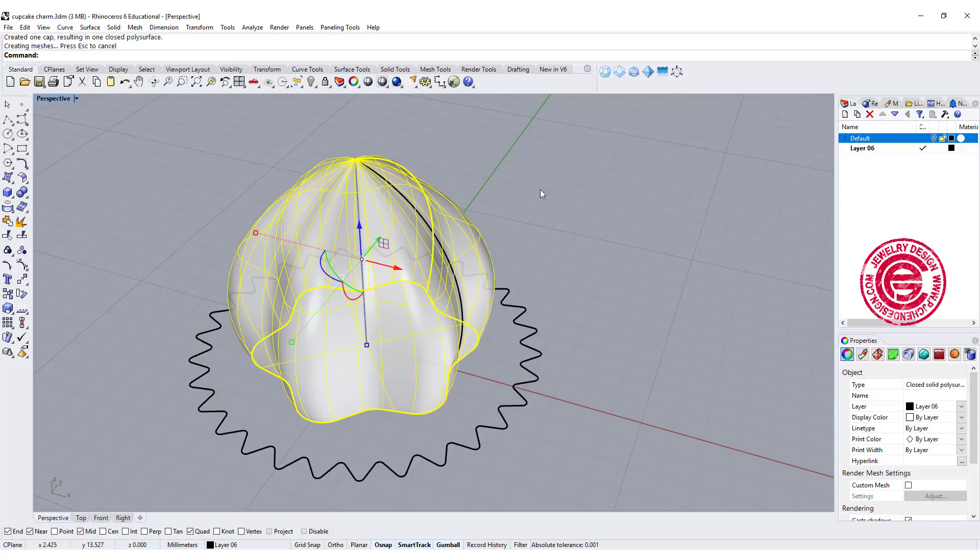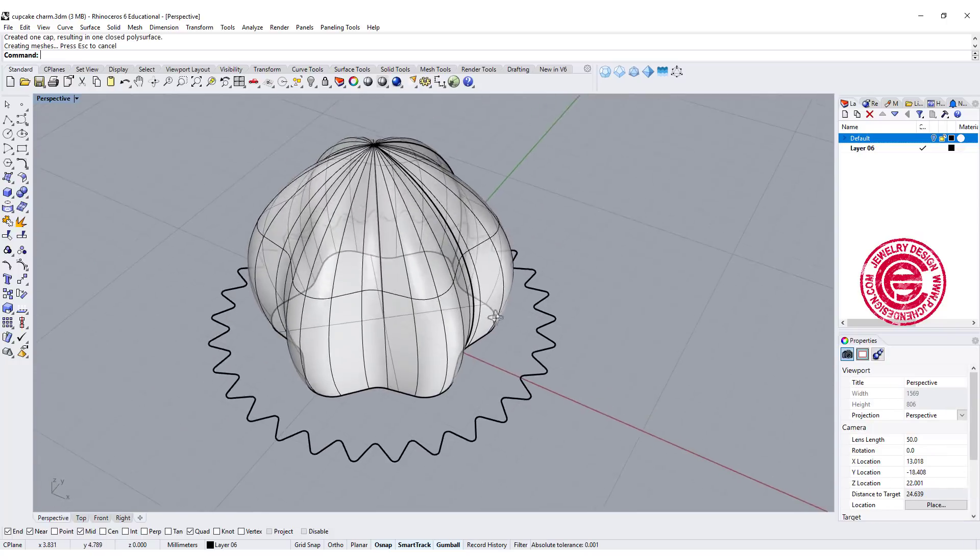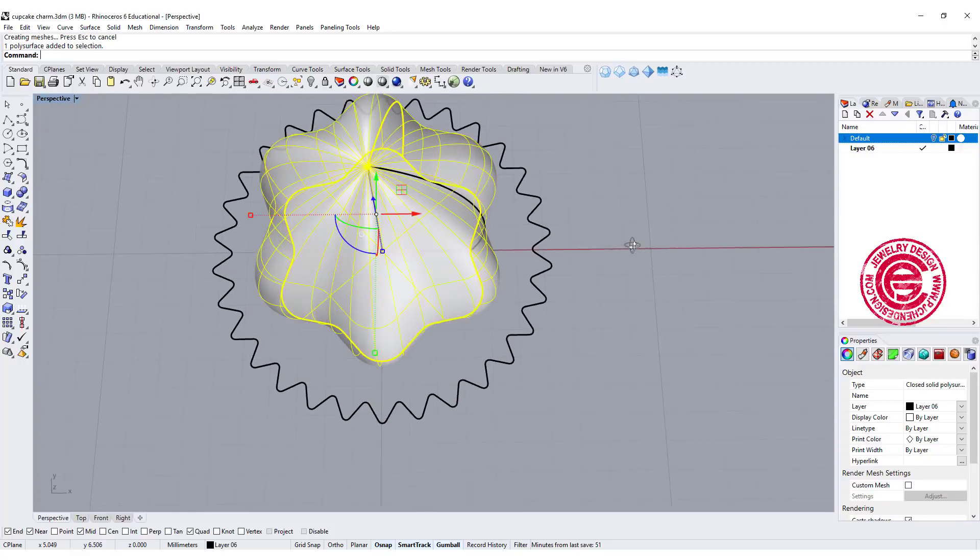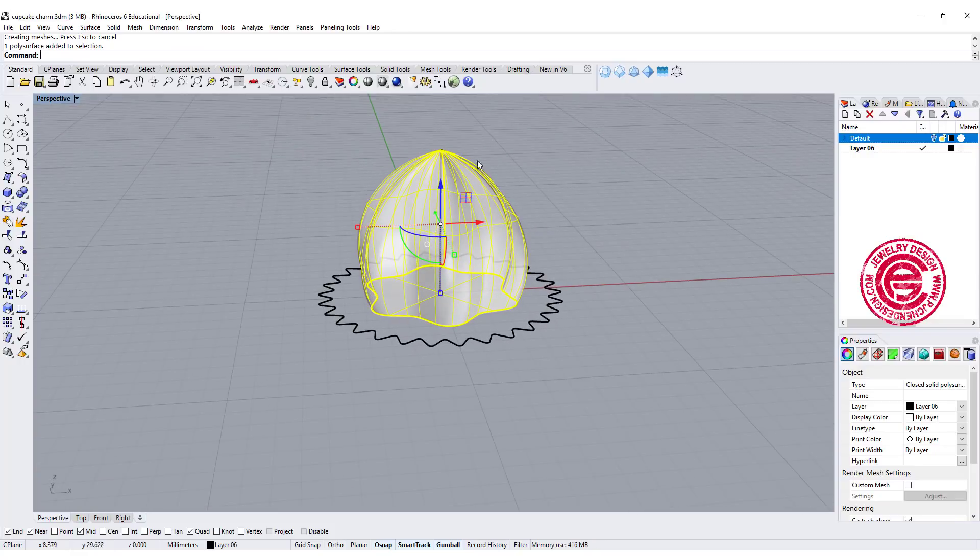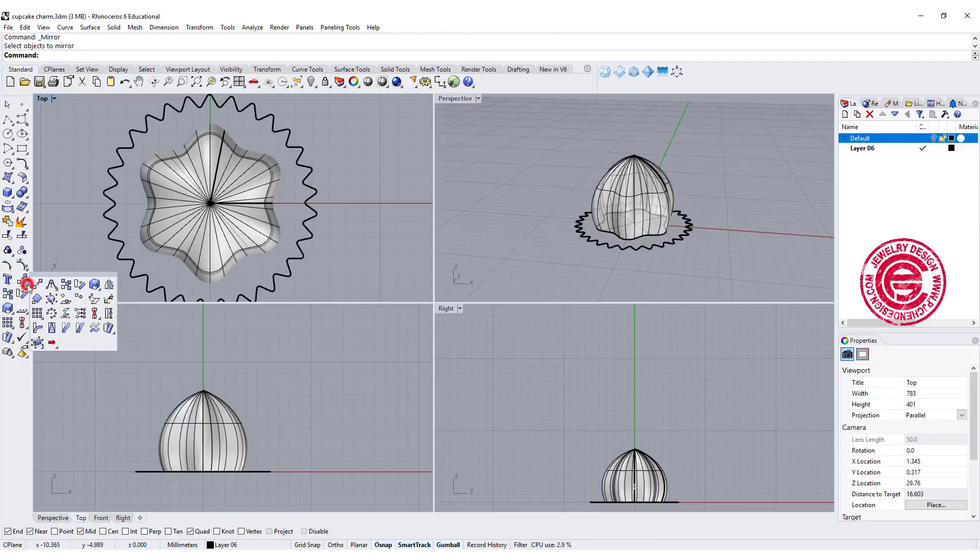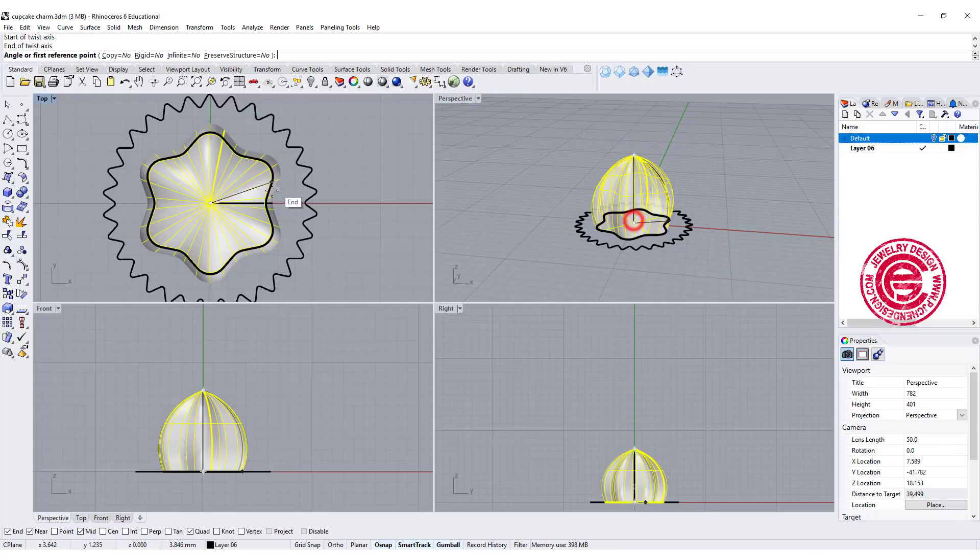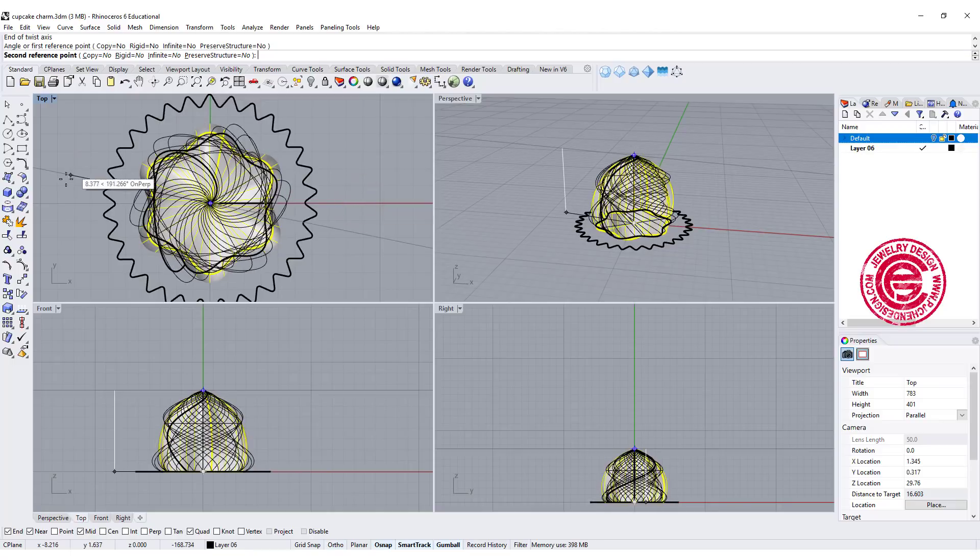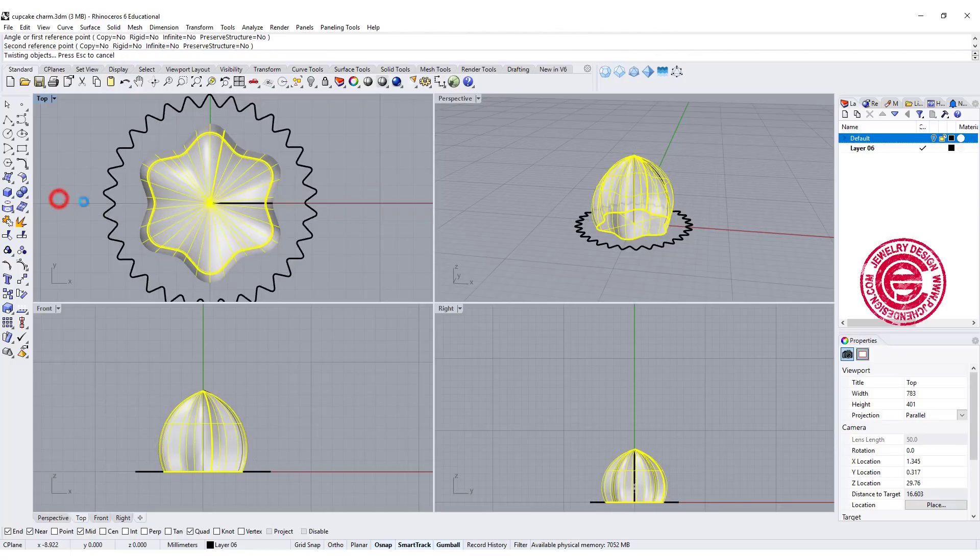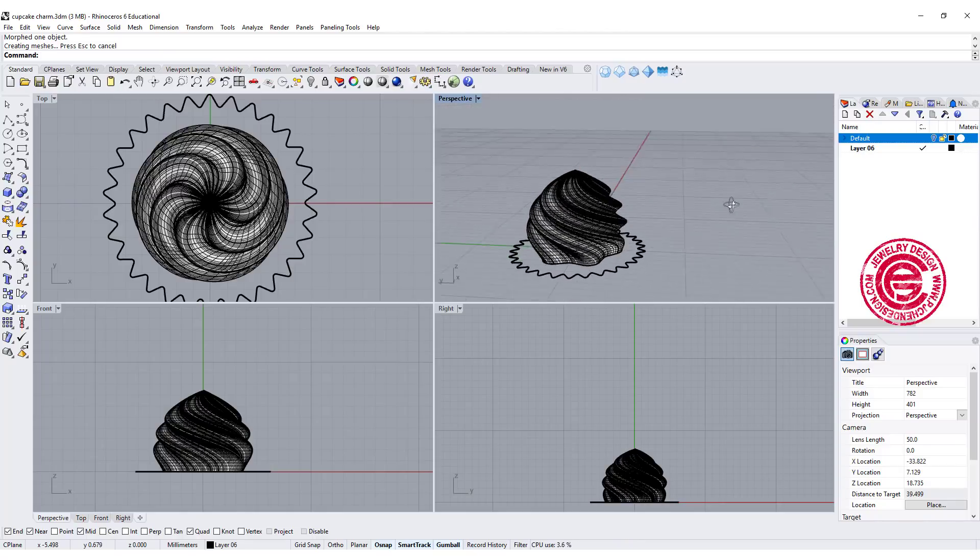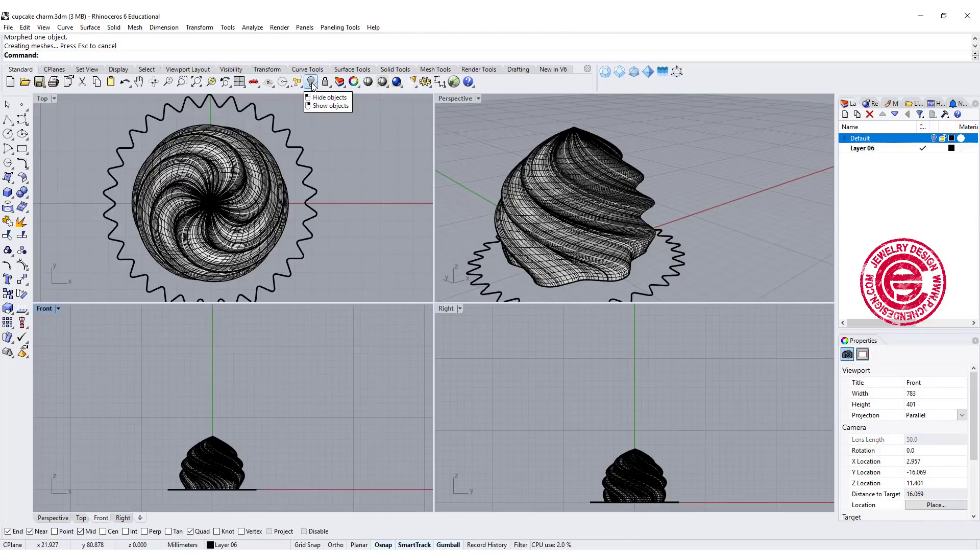Let's go ahead and cap it, so we'll have something like this. Now the fun part is you need to twist it. We're going to use the twist command, snapping into the top of that curve and the bottom of the curve. Coming back to the top view, we want to twist. You don't have to twist dramatically, but I think 180 degrees should serve the purpose.